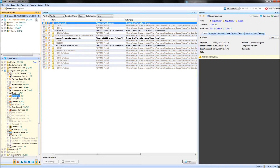Moving on from encrypted items, we have a number of results here for items that have been carved out of slack space, unallocated space, or that have been carved in general, along with files which have been deleted and the metadata has been recovered.